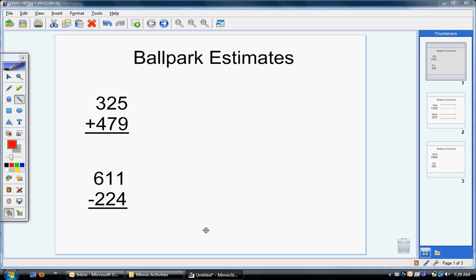Today we're going to be talking about ballpark estimates. Ballpark estimates are a way of rounding the numbers that you are either adding or subtracting to try to figure out if your answer you got is reasonable or close to what it should be. You can round numbers in many different ways.